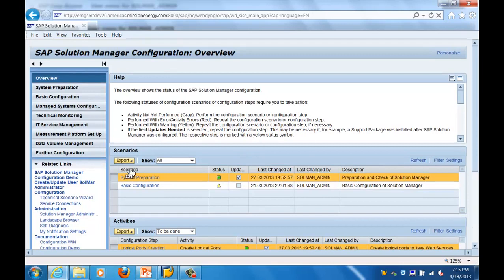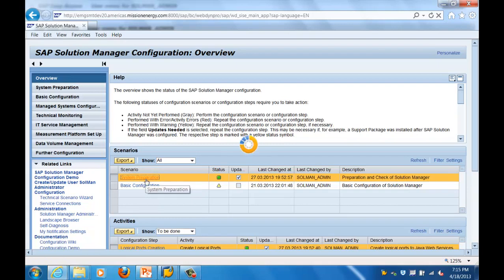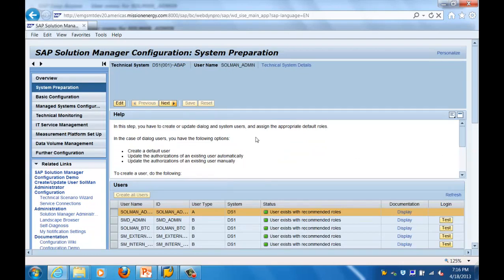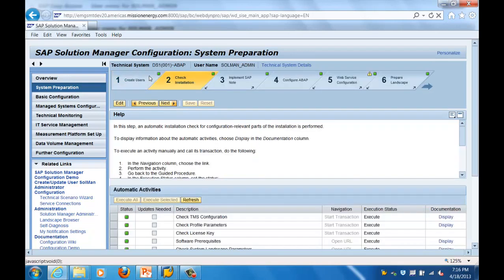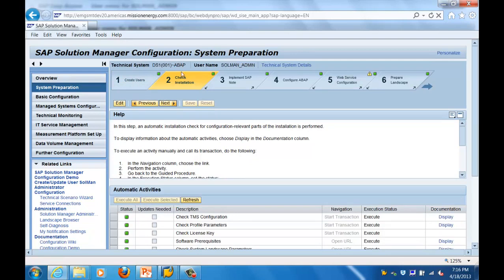Clicking on System Preparation gives a flow of what activities are involved. Green status indicates an activity has been executed successfully. The workflow shows activities like creating users, checking your installation, implementing nodes, configuring ABAP, and further configuration steps. That covers the first step - System Preparation.